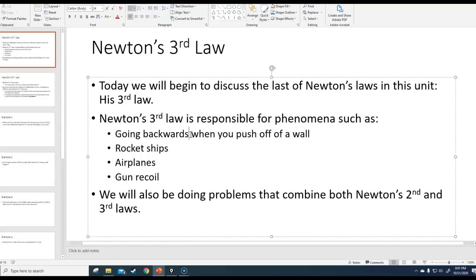Newton's third law is responsible for explaining things like why do you go backwards when you push off against the wall, how do rockets work, how do airplanes work, and how does gun recoil work when you shoot a gun and it goes backwards.